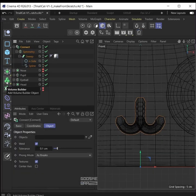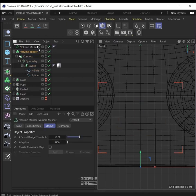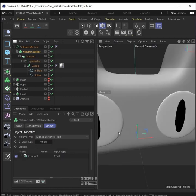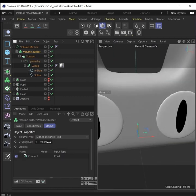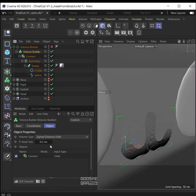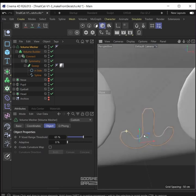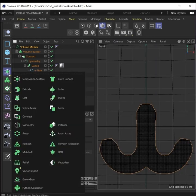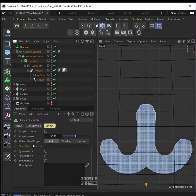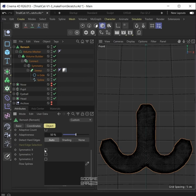Make a volume builder, put the connect object inside it. Also make a volume mesher, put the volume builder inside it. You probably can't see anything because the voxel size on the volume builder is very big — so first disable the volume mesher, decrease the size of the volume builder to something around 0.2 centimeters. Enable the volume mesher, now increase the voxel range threshold — you can see the mouth. Add the whole thing inside a remesh generator, decrease the mesh density to something like 50, make sure to check symmetry X.